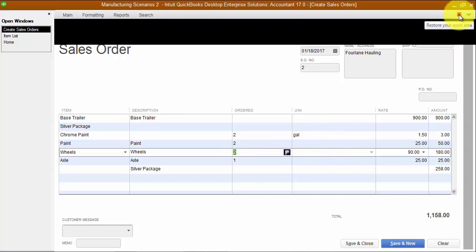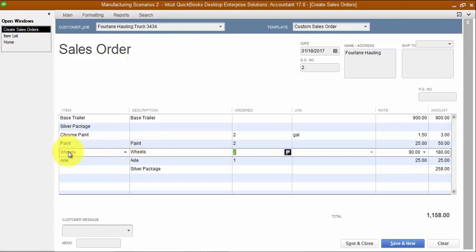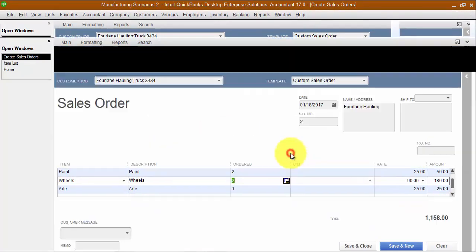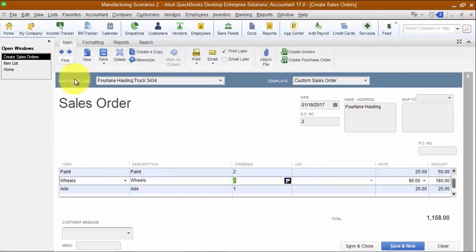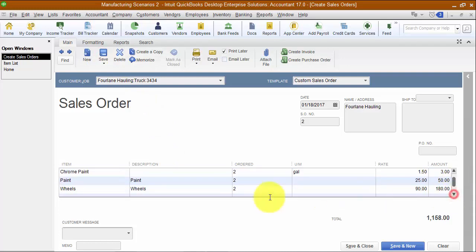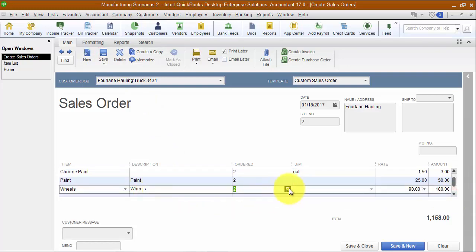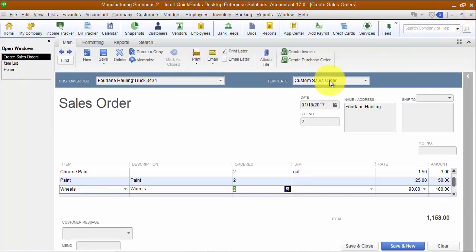Before I hit save, it's important to note that when I look at how many wheels I have on hand, I have 60 quantity on hand right now. As soon as I hit save on this sales order, it holds those wheels. When I go back in and look at my quantity on hand, it says I only have 58 available because two are on the sales order already. So it holds that inventory and says this inventory is not available for sale.